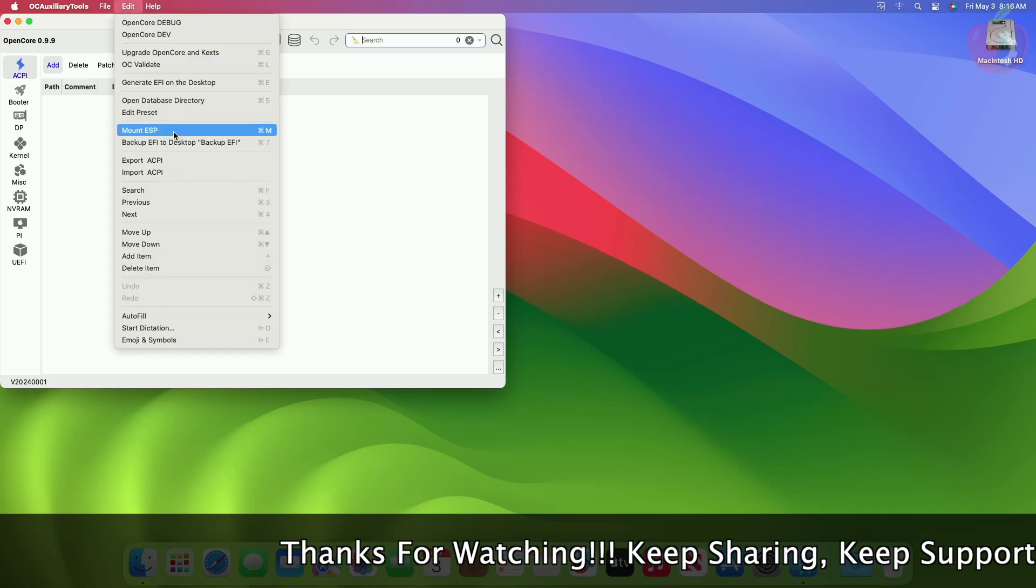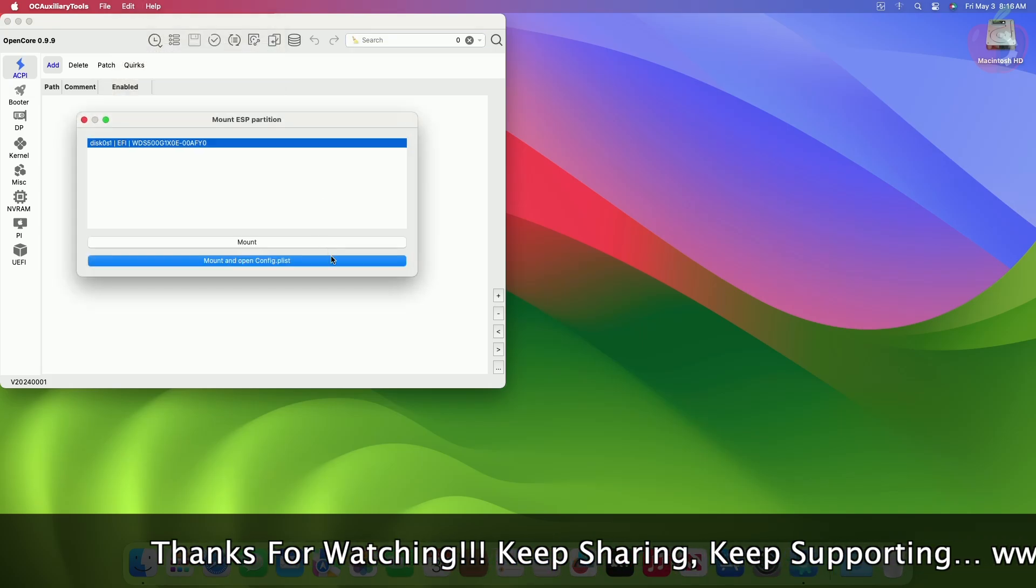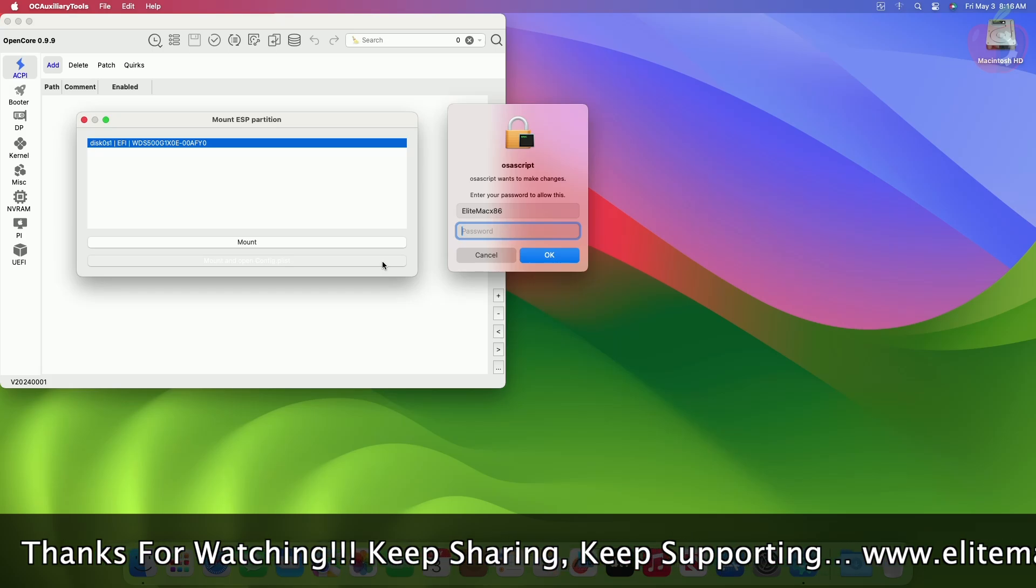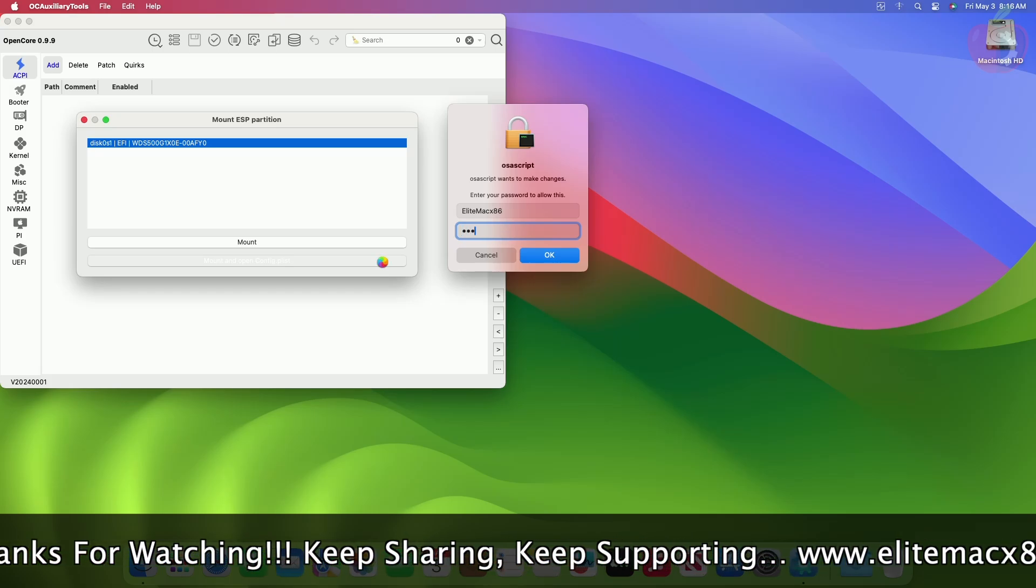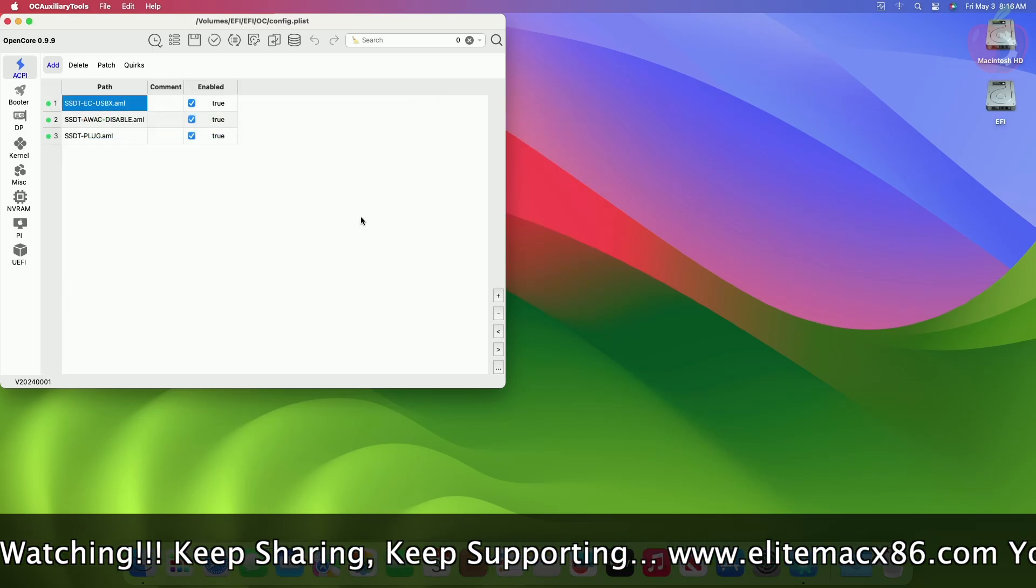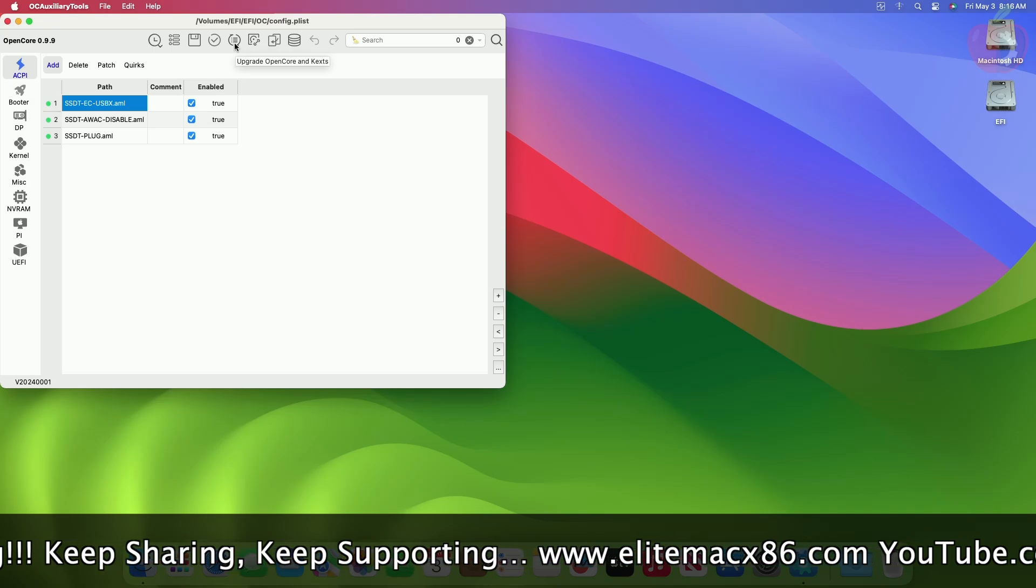In the Mount ESP partition, click on Mount and Open config.plist, and enter your credentials. After the plist opens, click on the Upgrade OpenCore and KEXs icon.